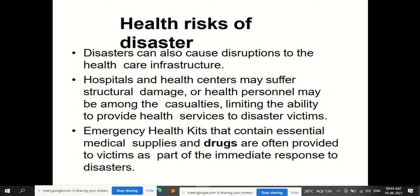Health risks of disaster: disaster can also cause disruption to health care infrastructure. An earthquake affects not only residential buildings but all property in that area, including hospitals and health centers, which may suffer structural damage. In flooding, hospital buildings may also be affected. Health personnel — doctors, nurses, and other staff — may themselves be among the casualties, limiting the ability to provide health services to disaster victims.